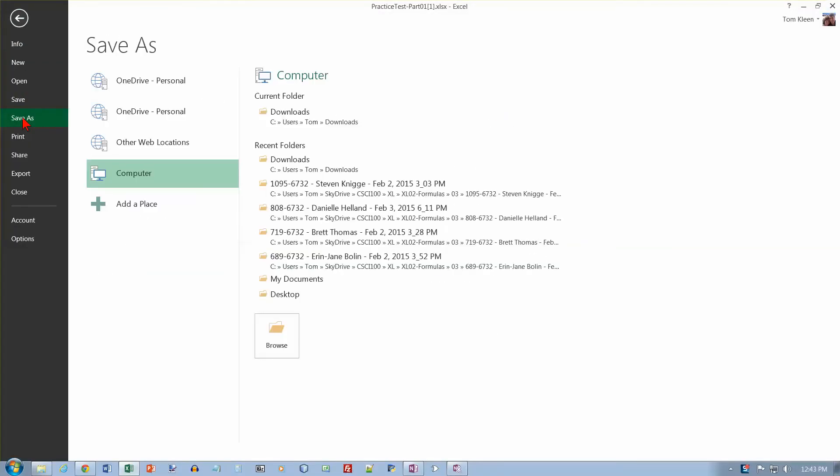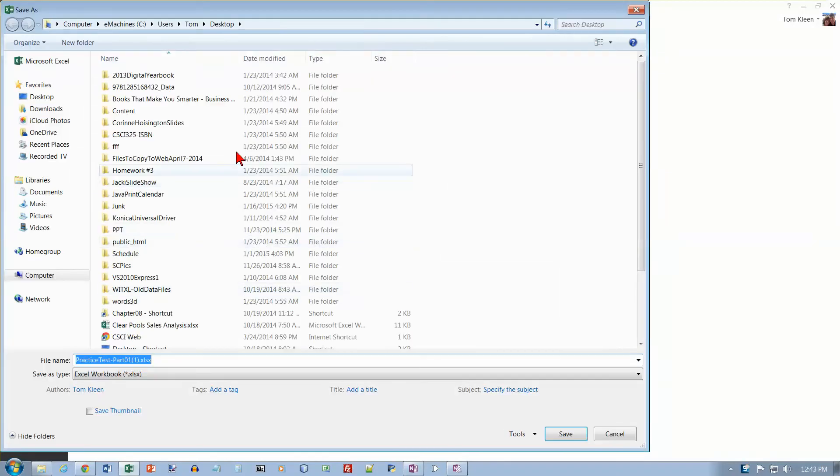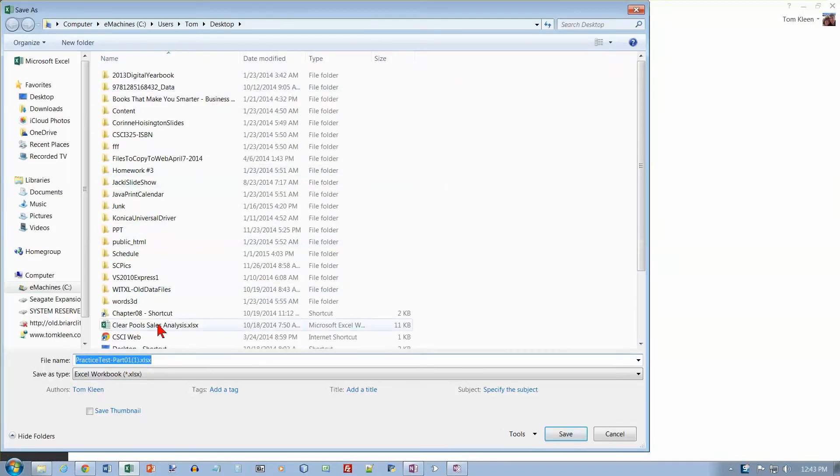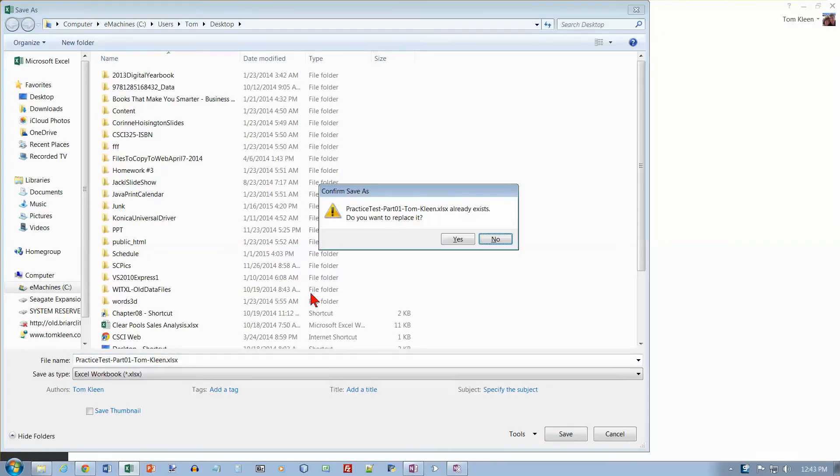I want to go to the desktop, and practice test part 1, and then I want to put my name on the end and save it.